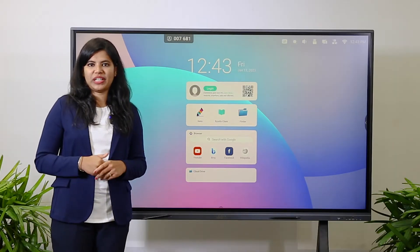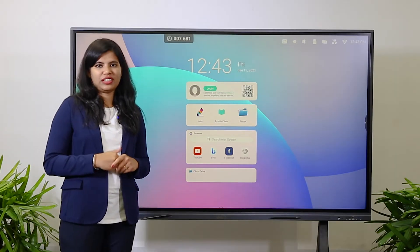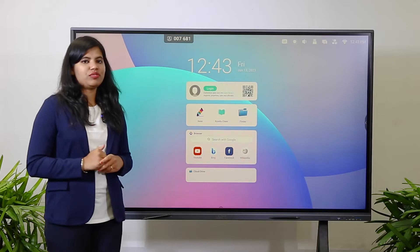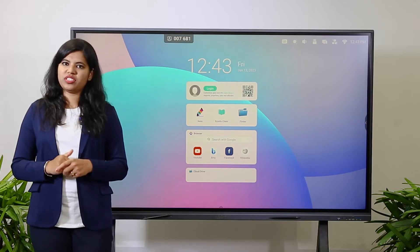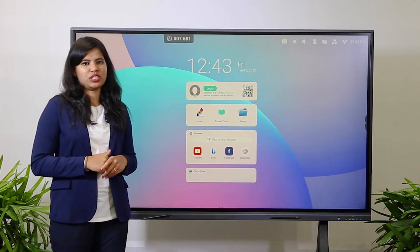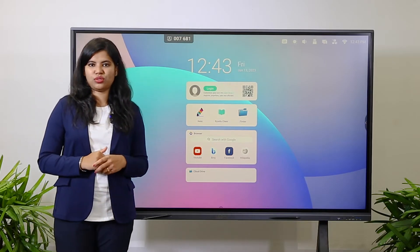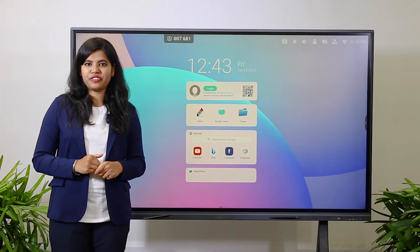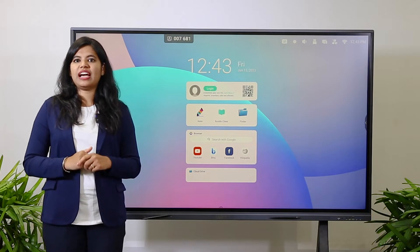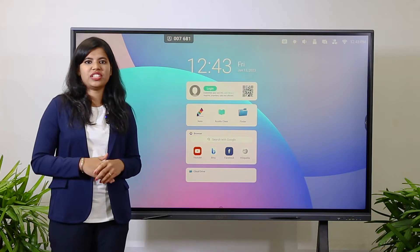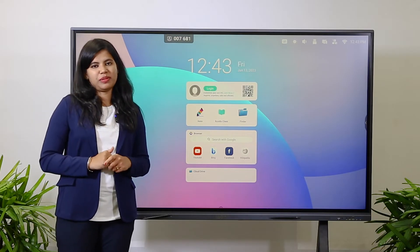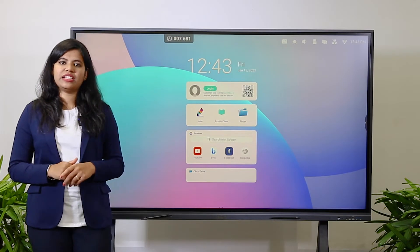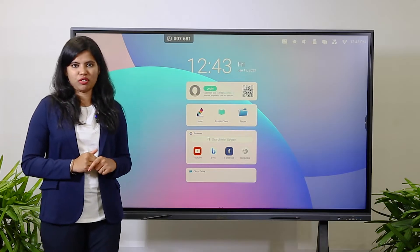The display will come with two operating systems: Android and Windows. The Android version is 11.0 with 4GB RAM and 32GB ROM. The OPS configuration is i5 11th gen, 8GB RAM, and 256GB SSD with 80-pin configuration.